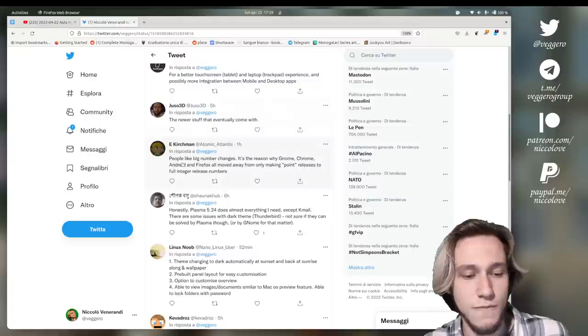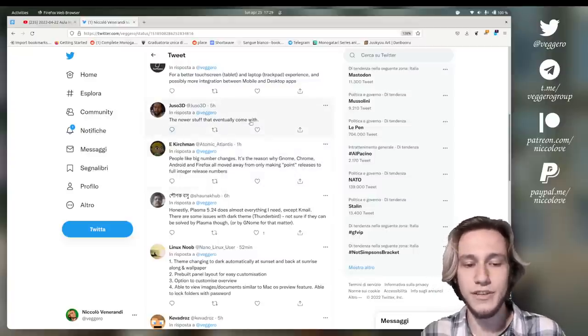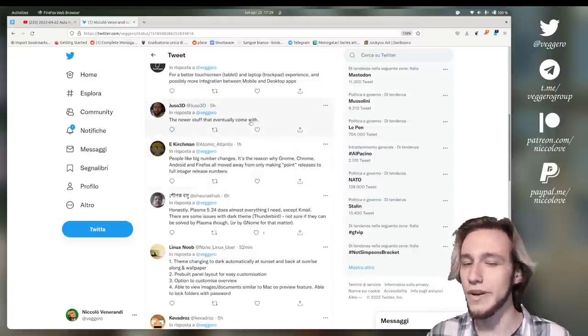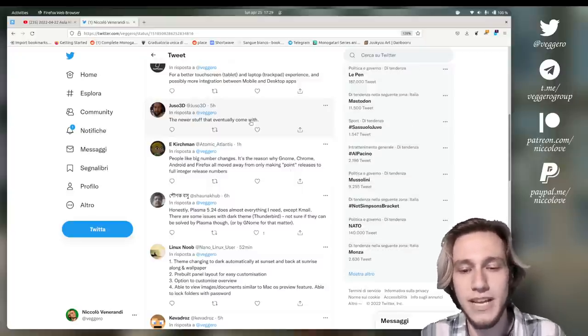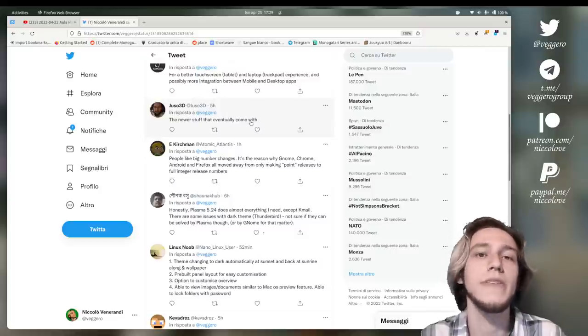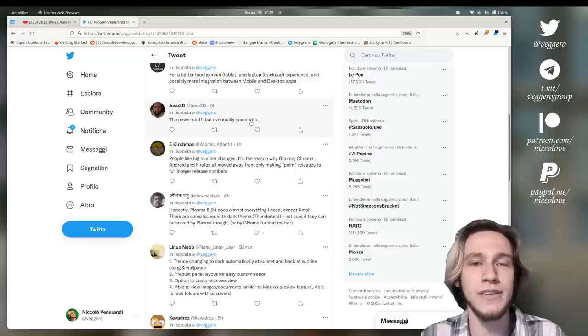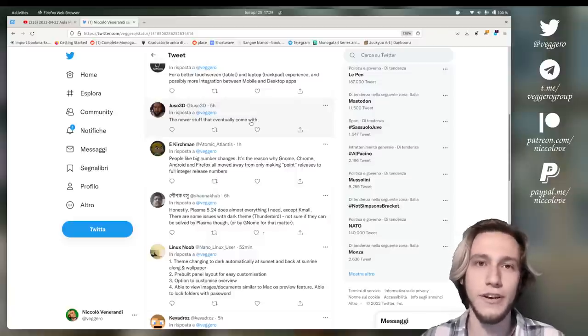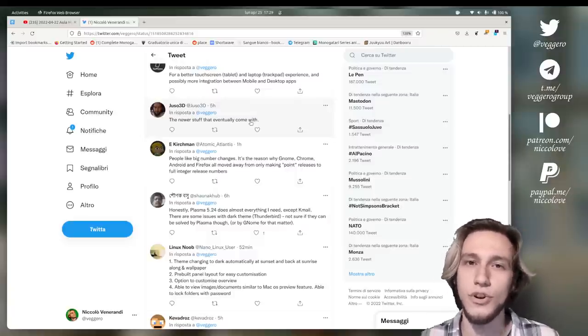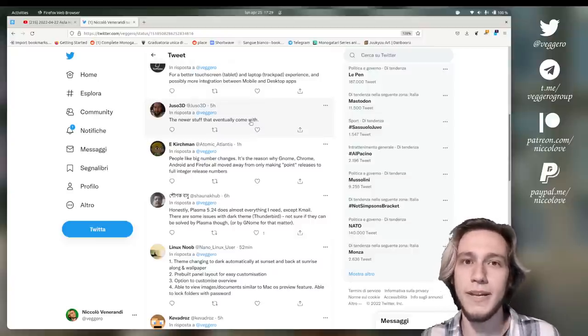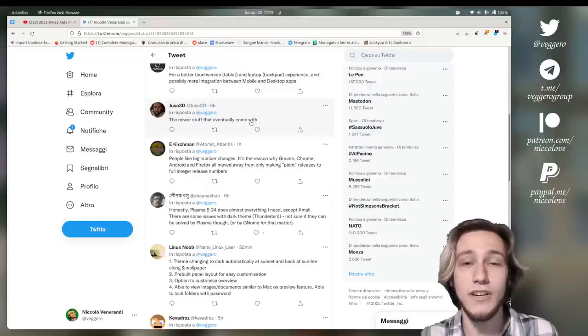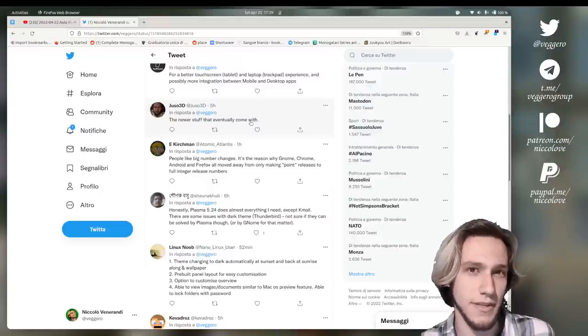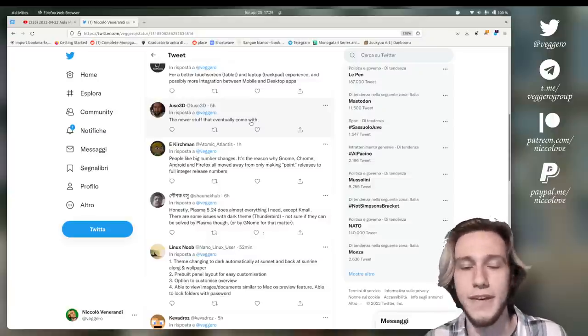This is interesting though, the newer stuff that eventually come with. So you could ask, rightfully, what new stuff? And the new stuff that's coming in Plasma 6, of course, we cannot, like right now, say what's going to be. And as far as what we already have planned, there is surely a lot going on behind the scenes, stuff that the user won't notice. As an example, the Plasma API will probably be redone or much cleaned, but the user is not going to notice it, even though it's very much needed sometimes.